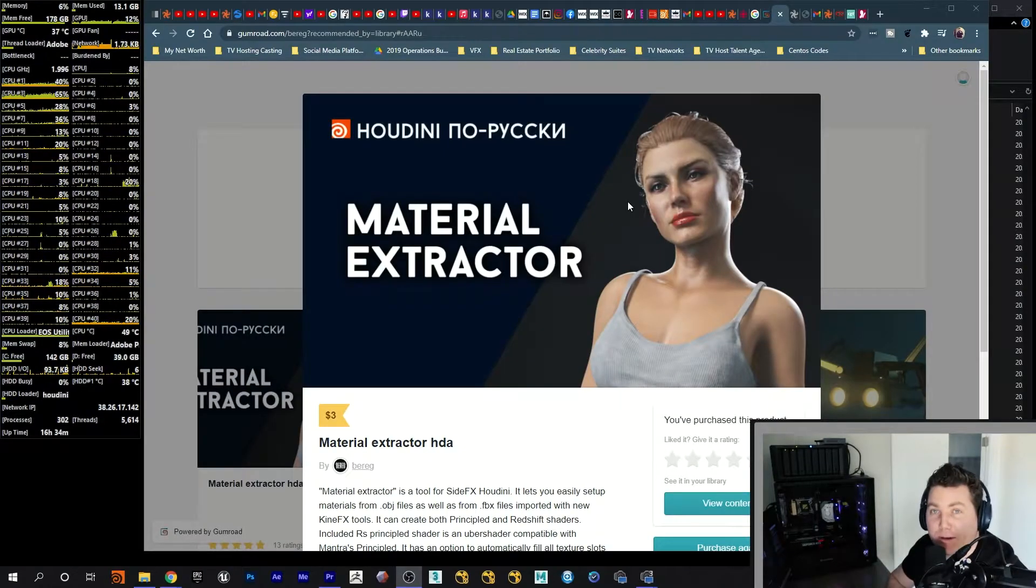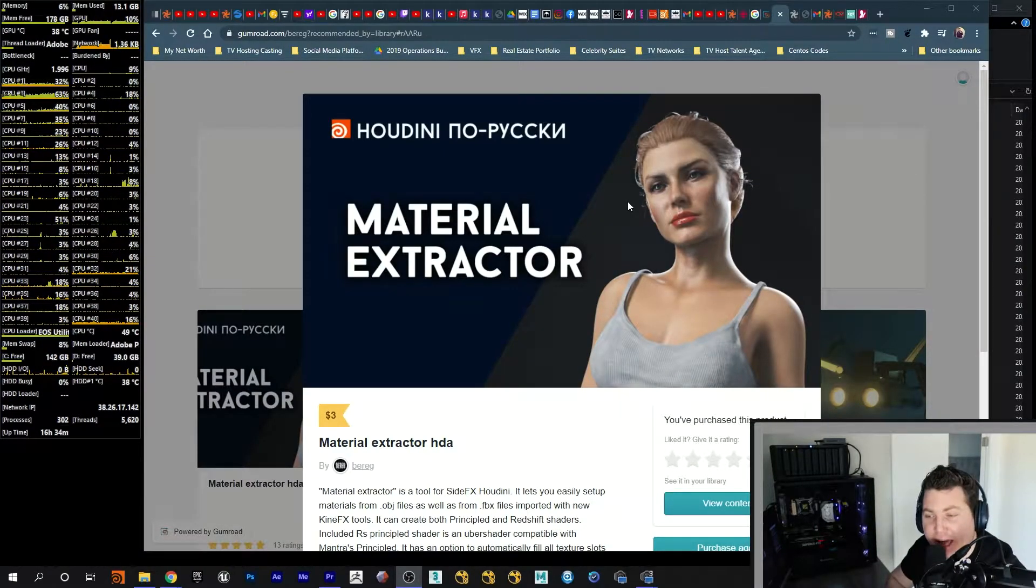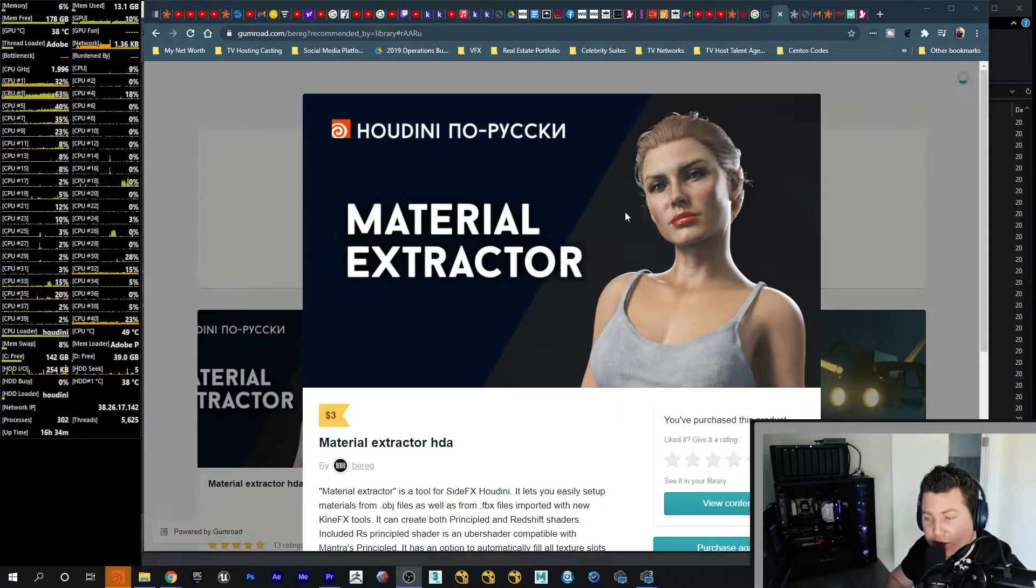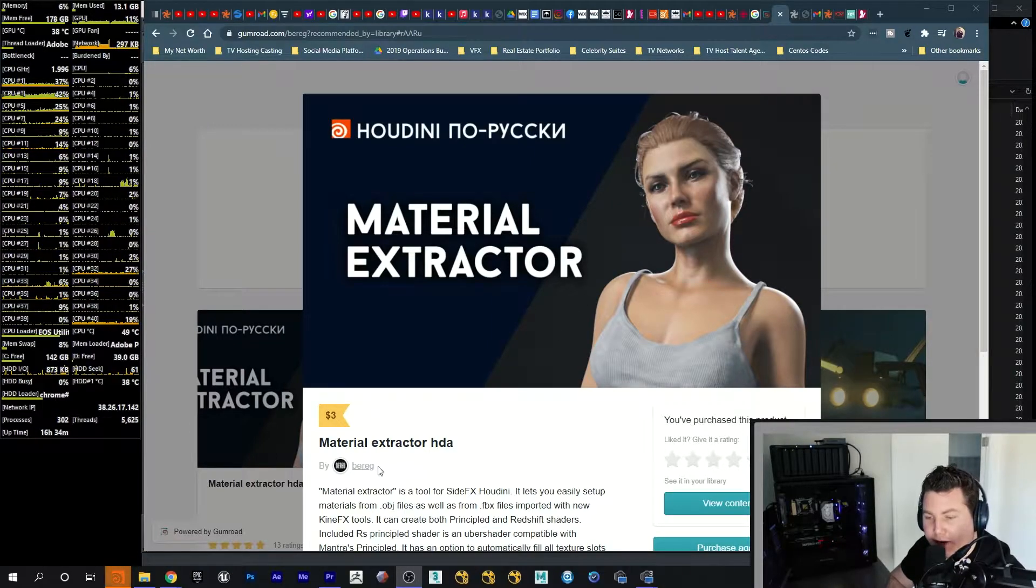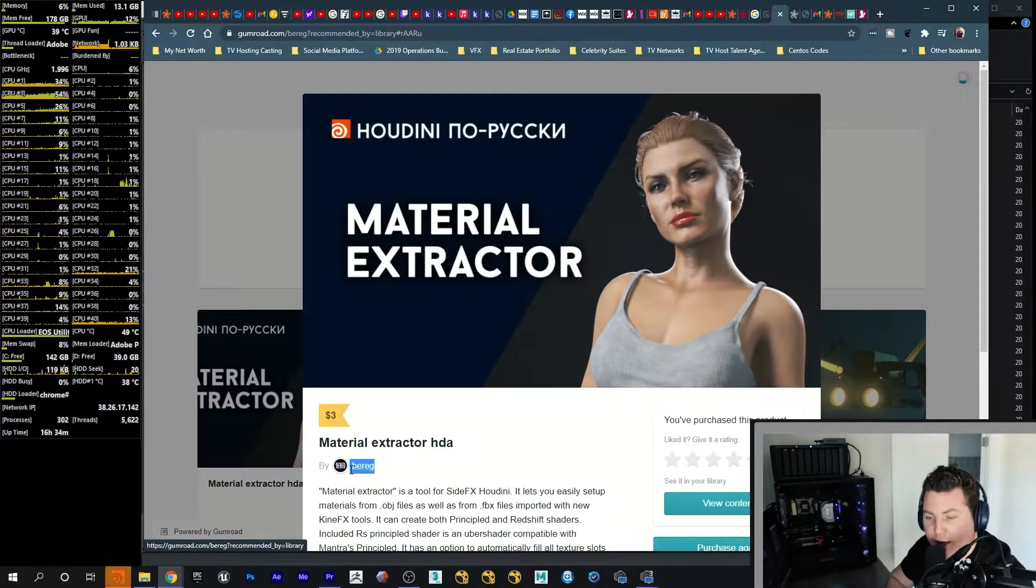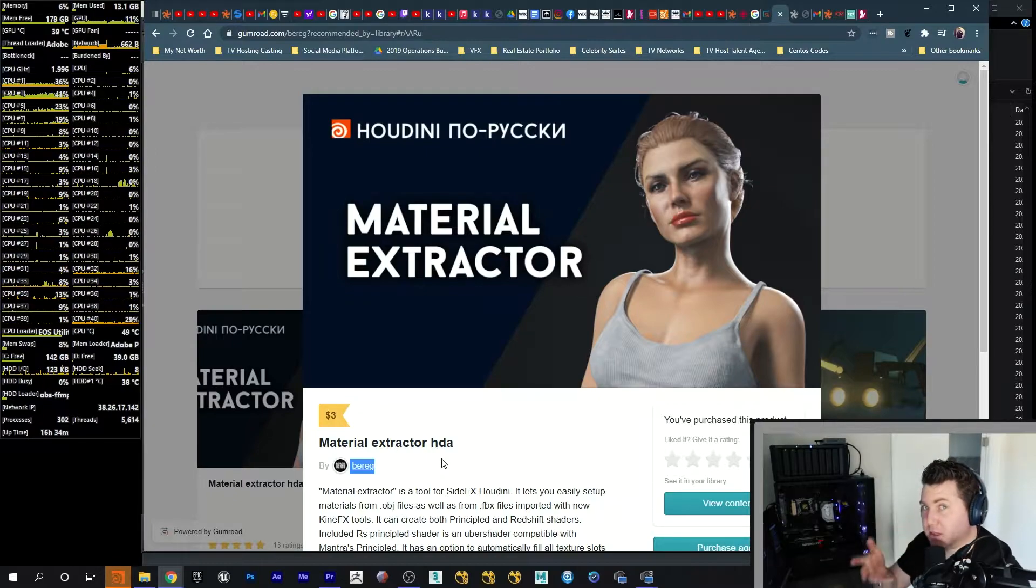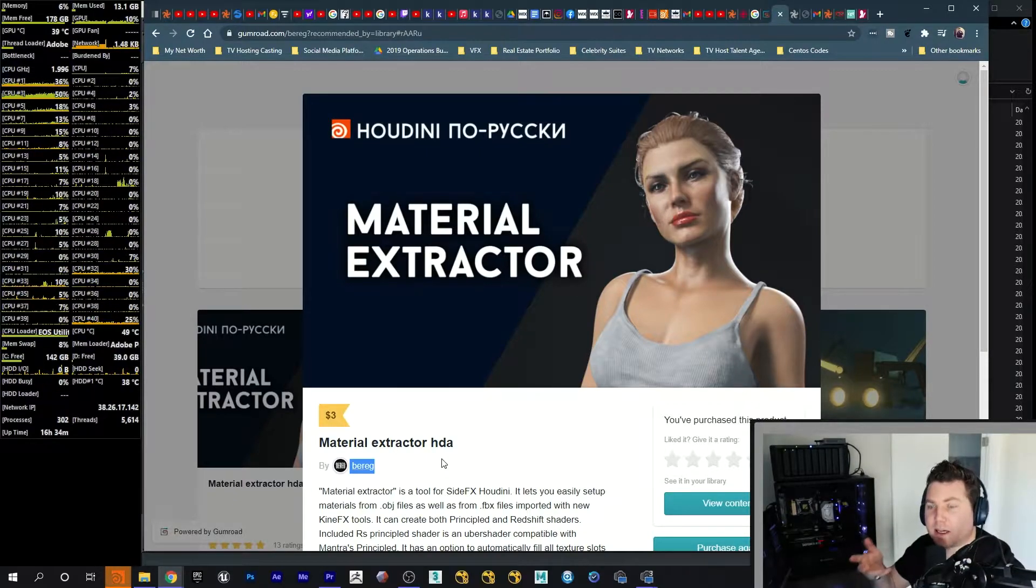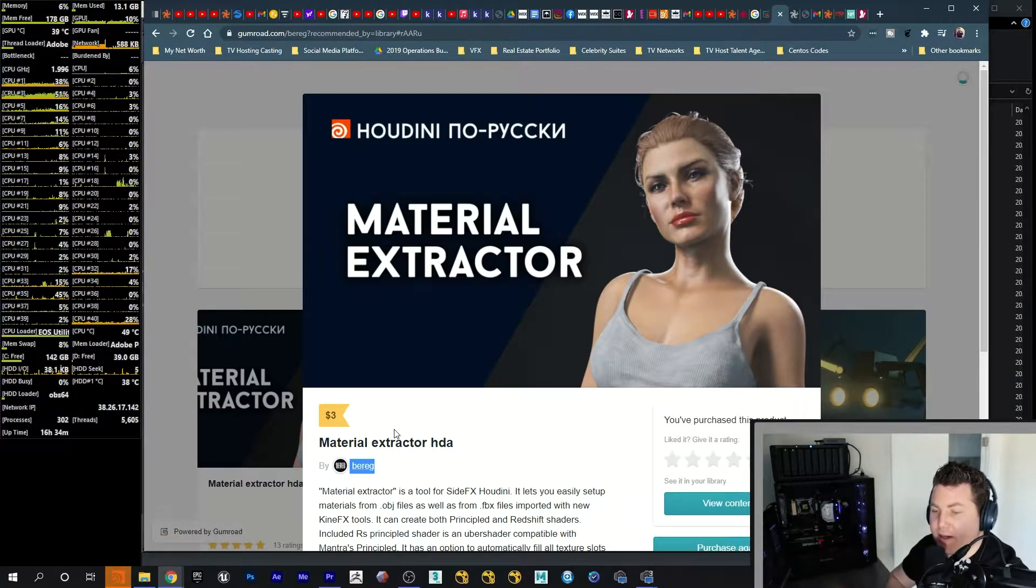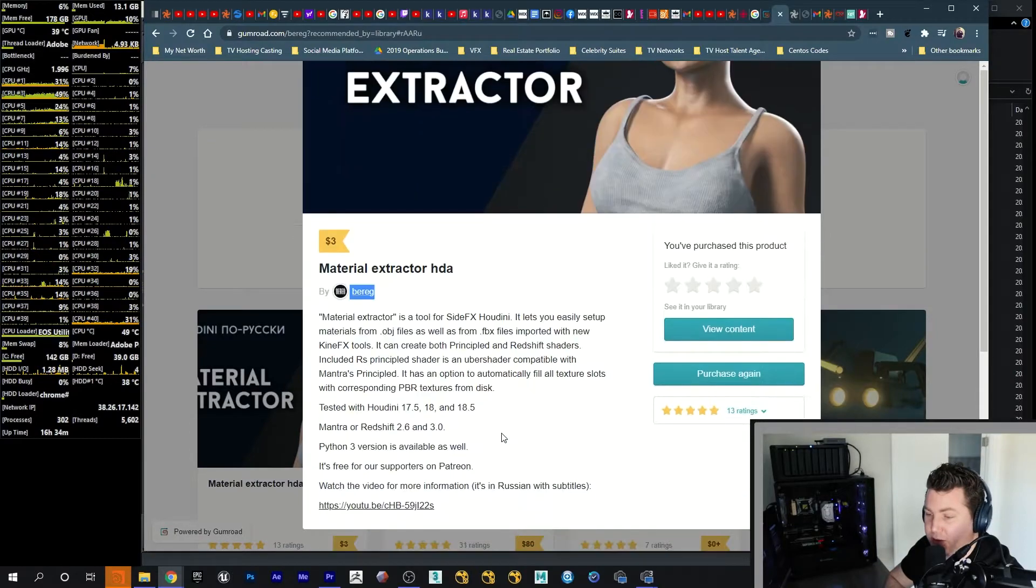I want to show you guys real quick where I got the HDA. It's a material extractor and it was created by this guy right here named Breg and he's quite good. I actually emailed him back and forth and he helped me with any hiccups that I had. It sells for three dollars. It's really nothing.